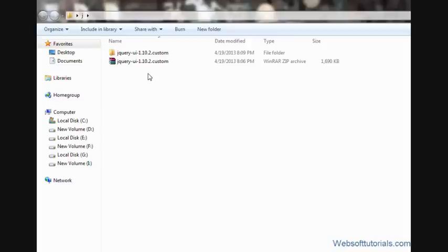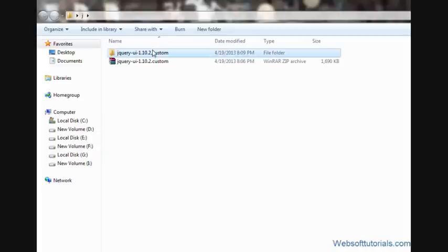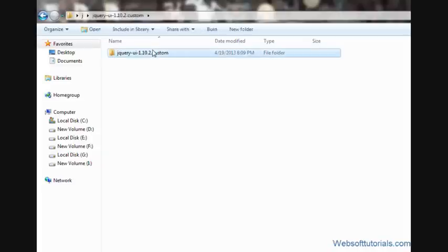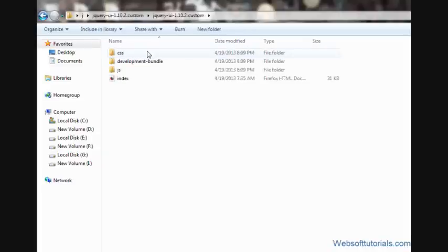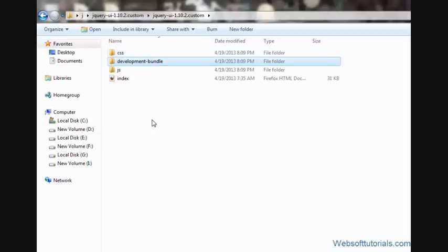Hi guys, this is Prishab Kapoor from WebsoftTutorials.com. In the previous tutorial, we downloaded our jQuery UI library files. If you extract it, you'll see this folder. When I open it, you'll see these folders. First one is a CSS folder, second is a development bundle, and third one is a JS folder.